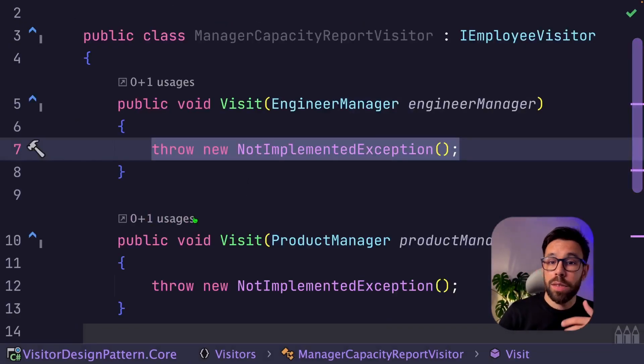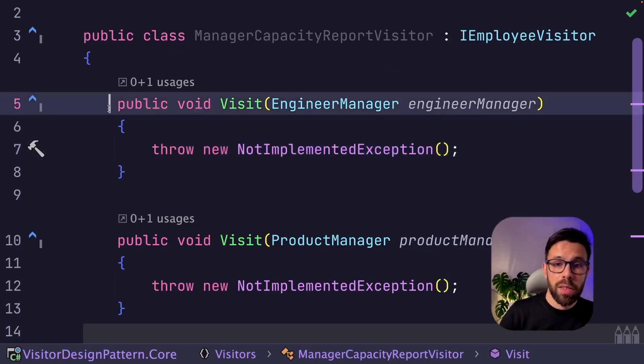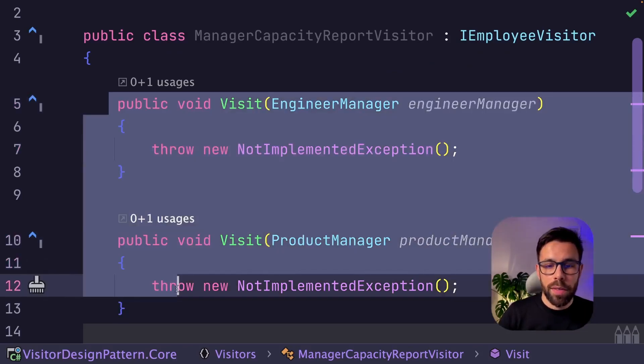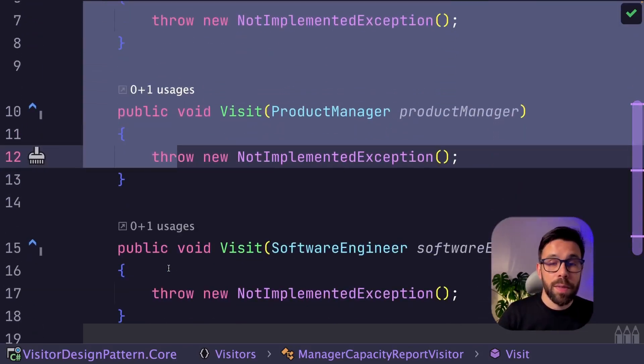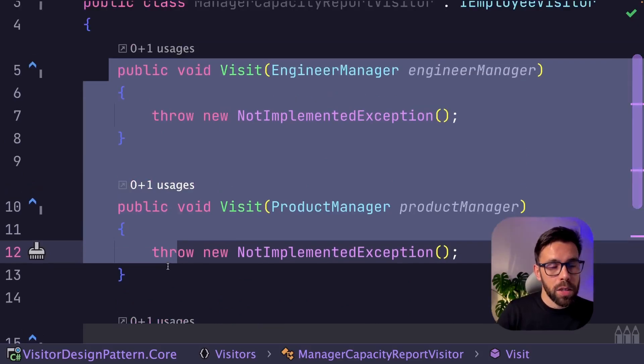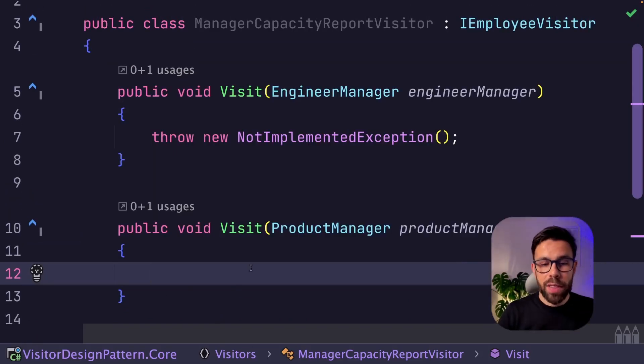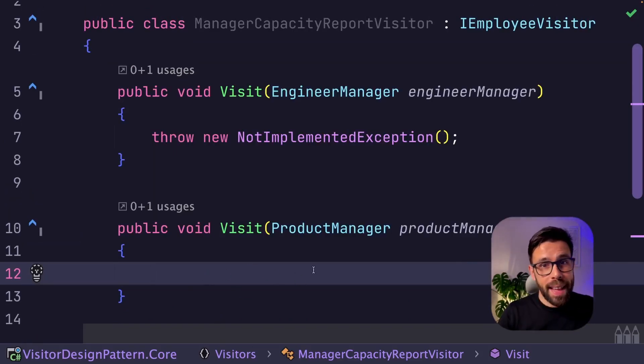What you will need to do is to implement the IEmployeeVisitor. By doing that, you need to implement all those methods for different types that don't apply to the concept of manager. Obviously, you can remove the source code from here and nothing will happen.